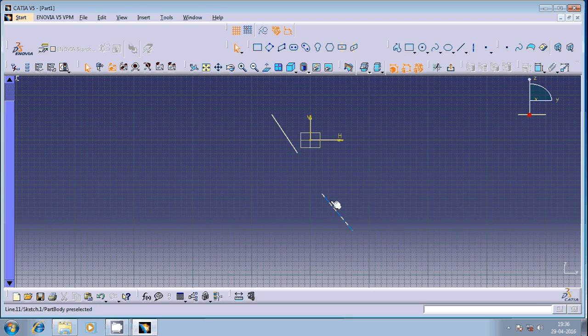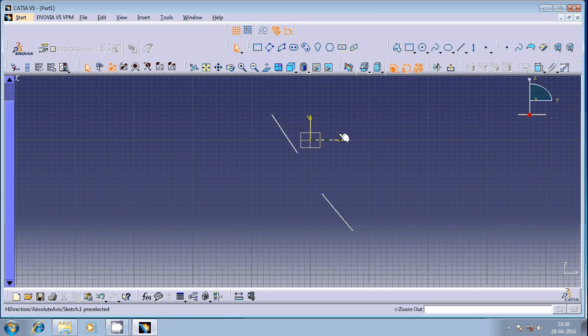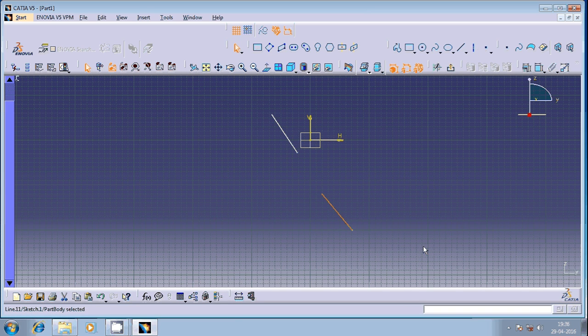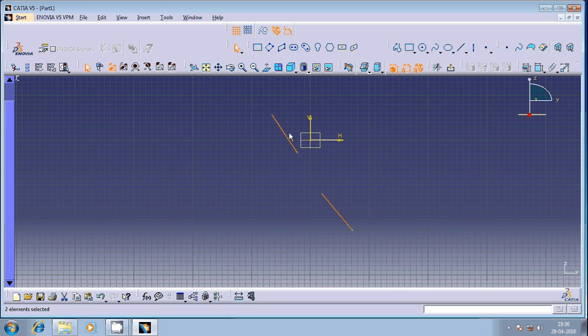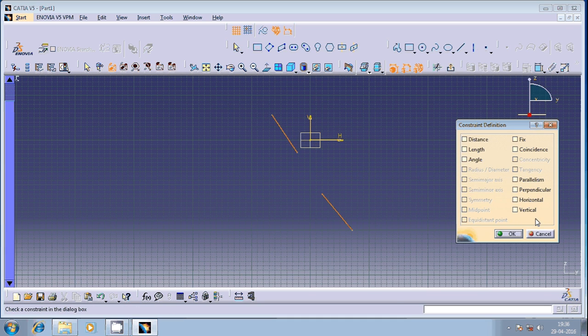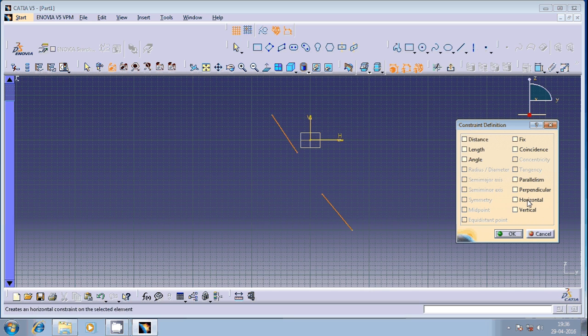This is my first geometrical entity. This is my second geometrical entity. First, I am going to select this geometrical entity and then hold the control button. Left click on the second geometrical entity. You can see here, just single click on top of this. Select coincidence.